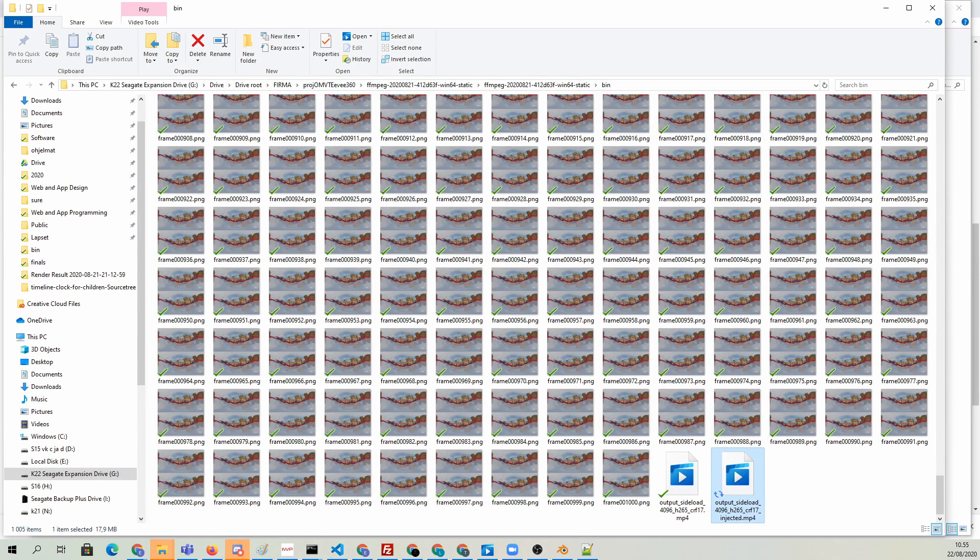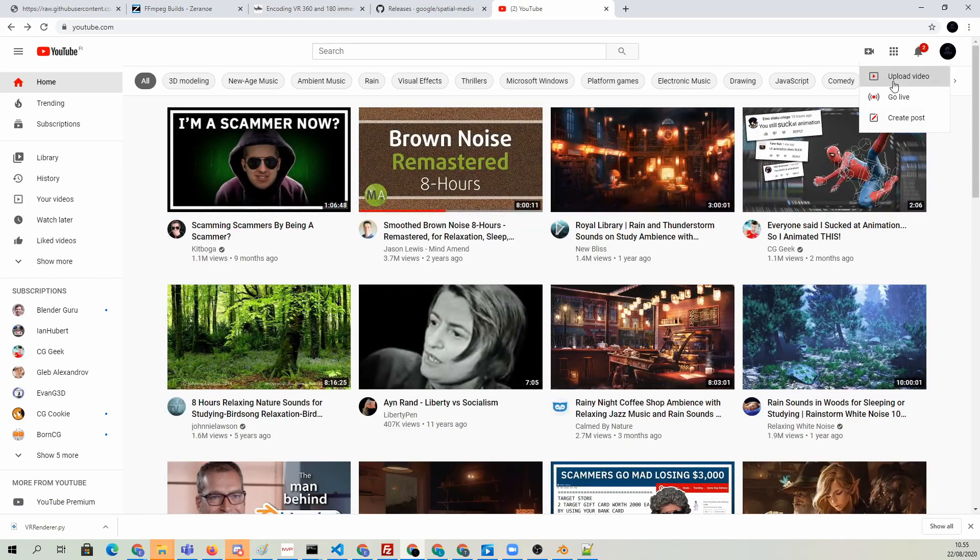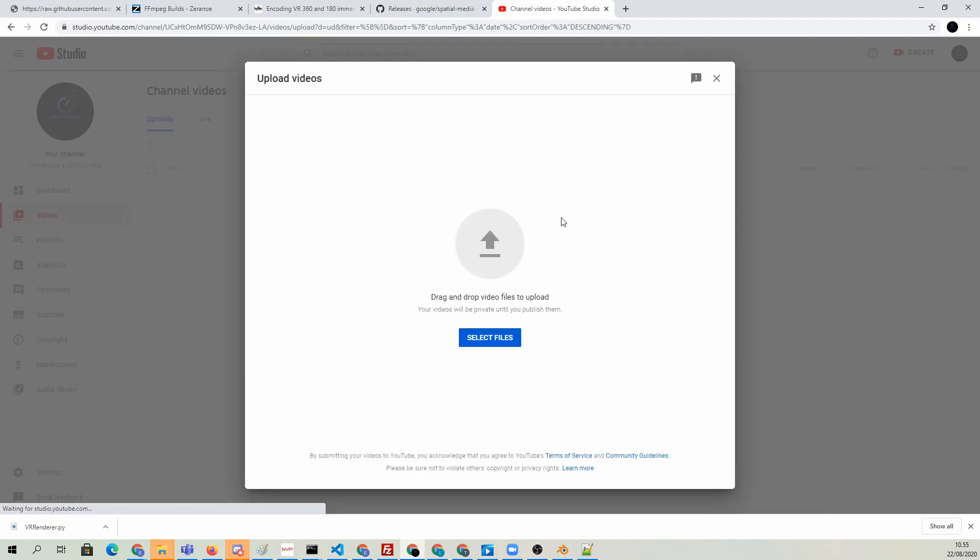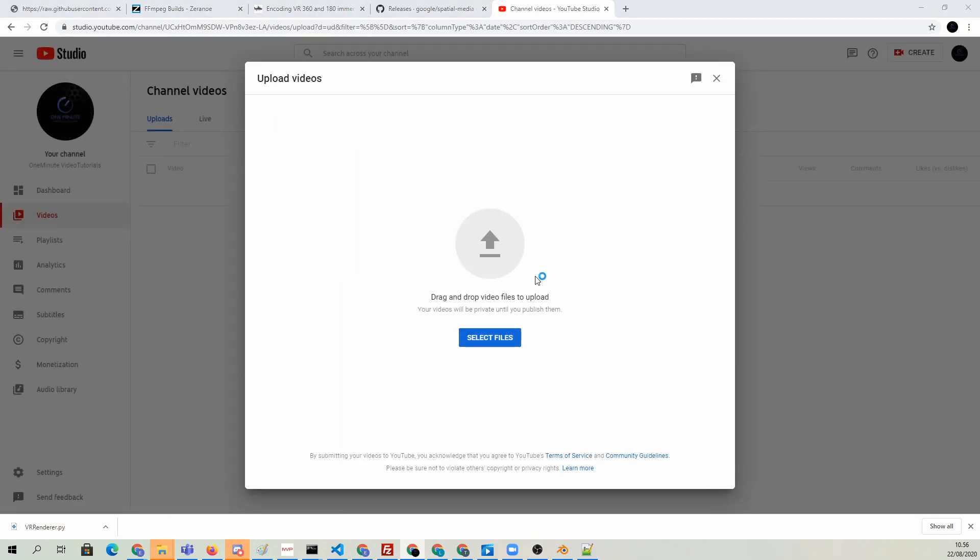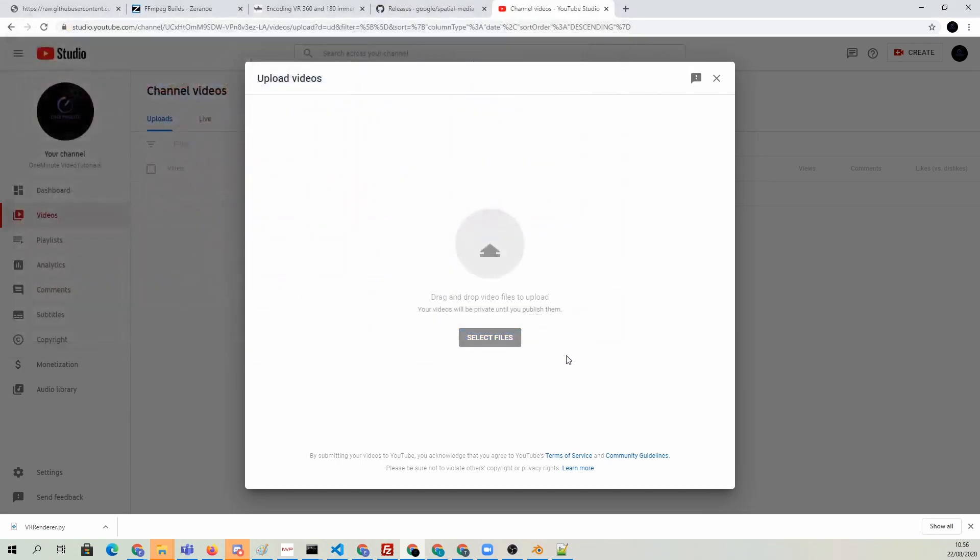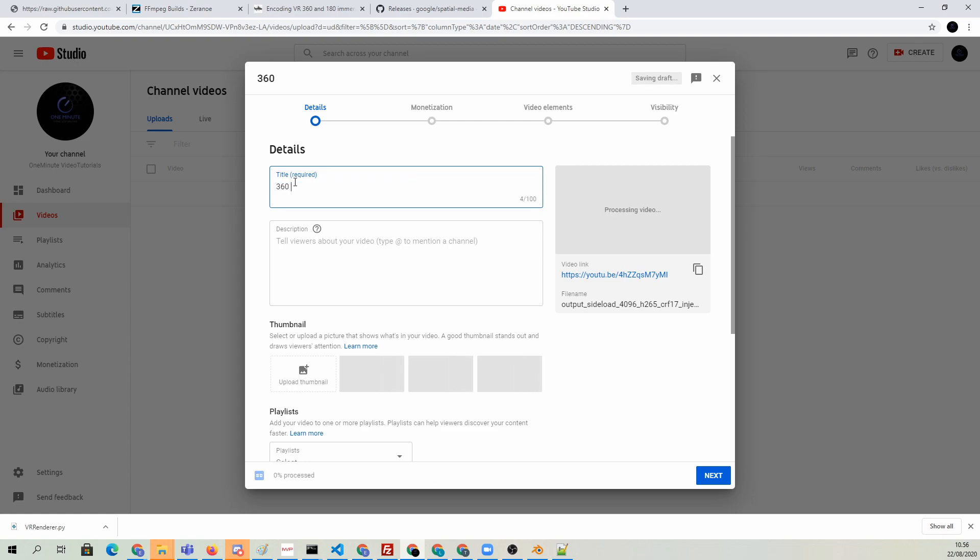Let's just try the YouTube upload and see what happens. I'm going to go to YouTube, hit upload. I'm going to select my file with the injected string at the end of the file name, and then it's going to just bring it in. It's going to take a while to upload. Let's just name this something like 360 stereoscopic animation from Blender Eevee.